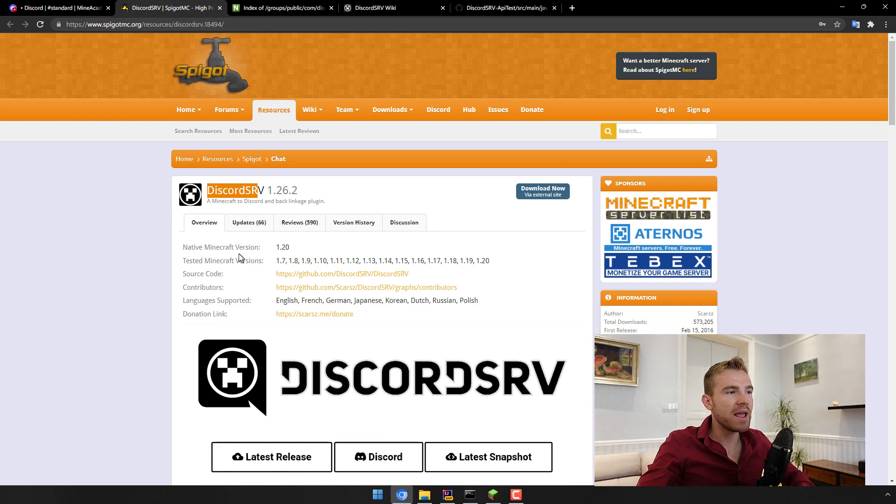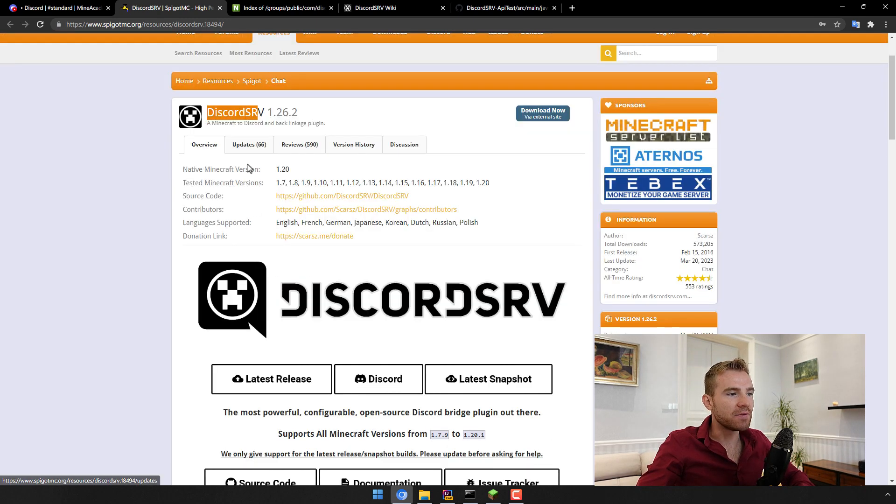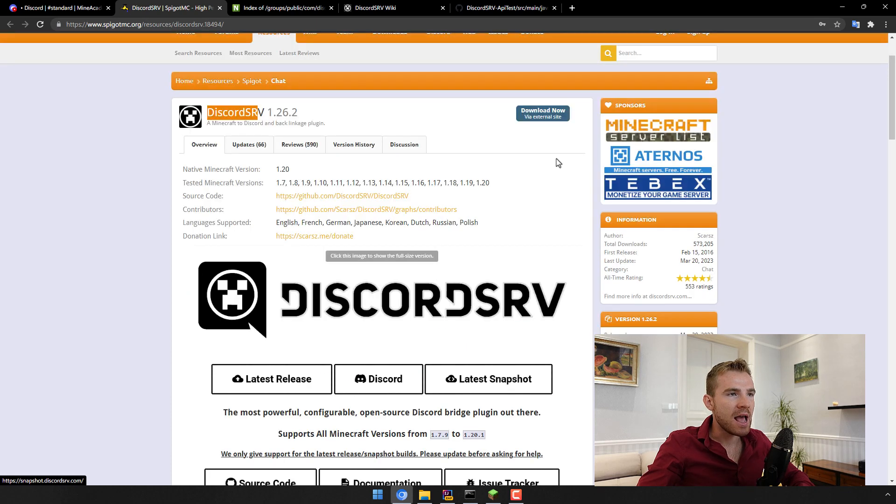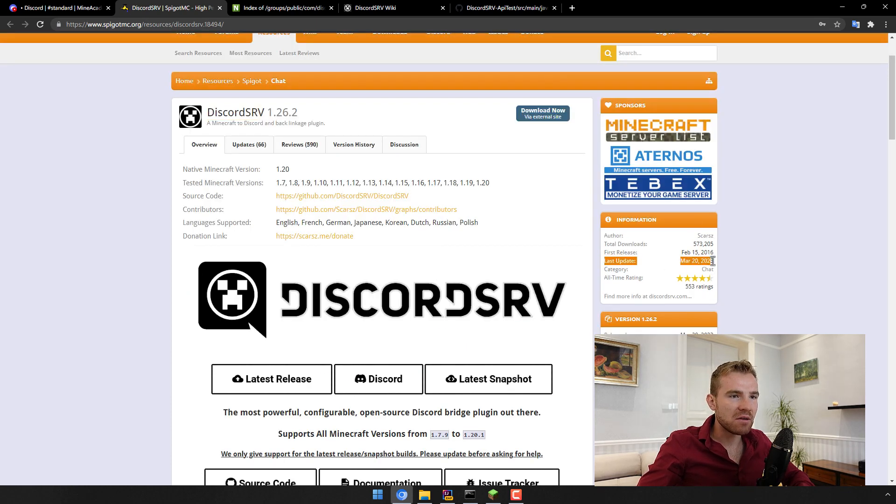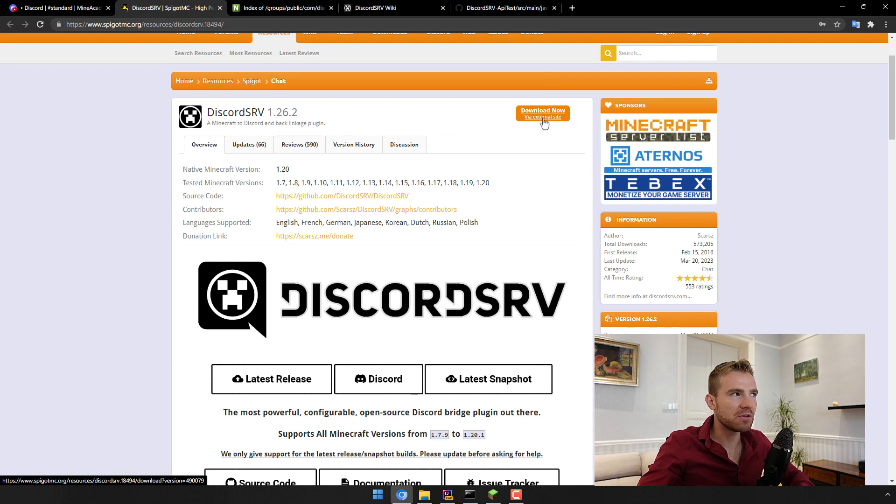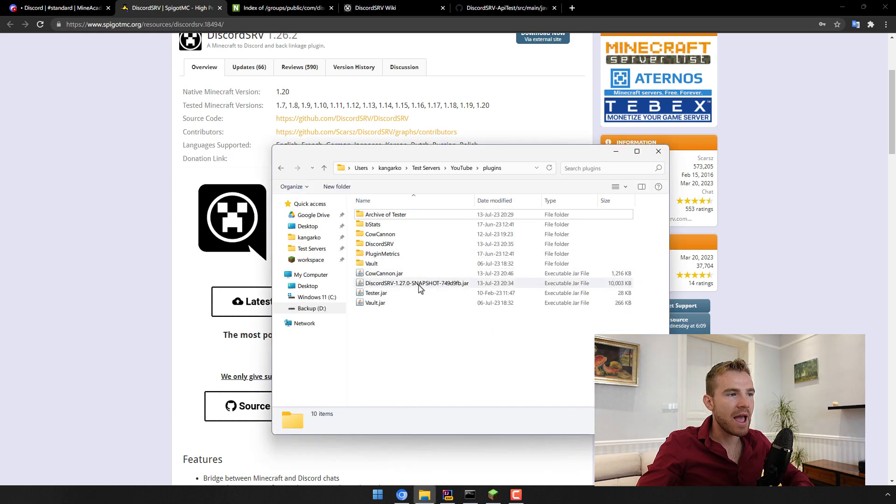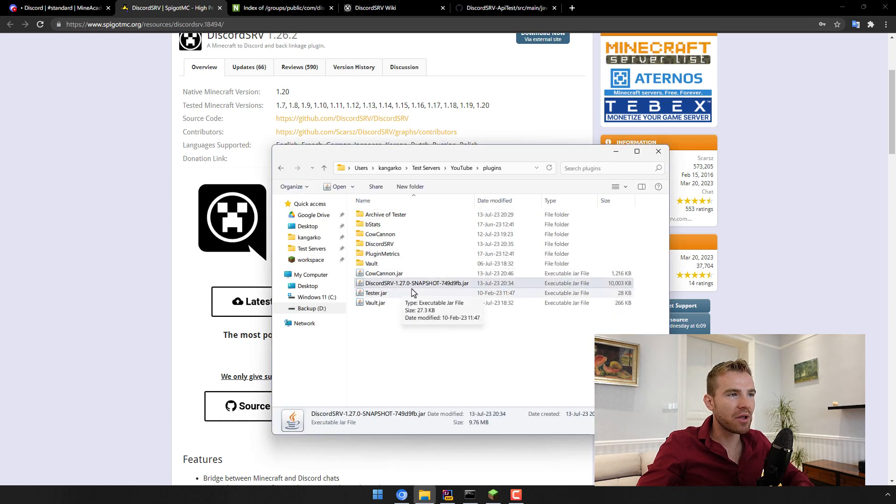So the way that I go about doing this is first of all I want to grab the latest snapshot. I found typically this last update was in March if you download the official version so it might not support the latest Minecraft version. So I'm just going to go with the latest snapshot download and install it in your plugins folder as any other plugin.